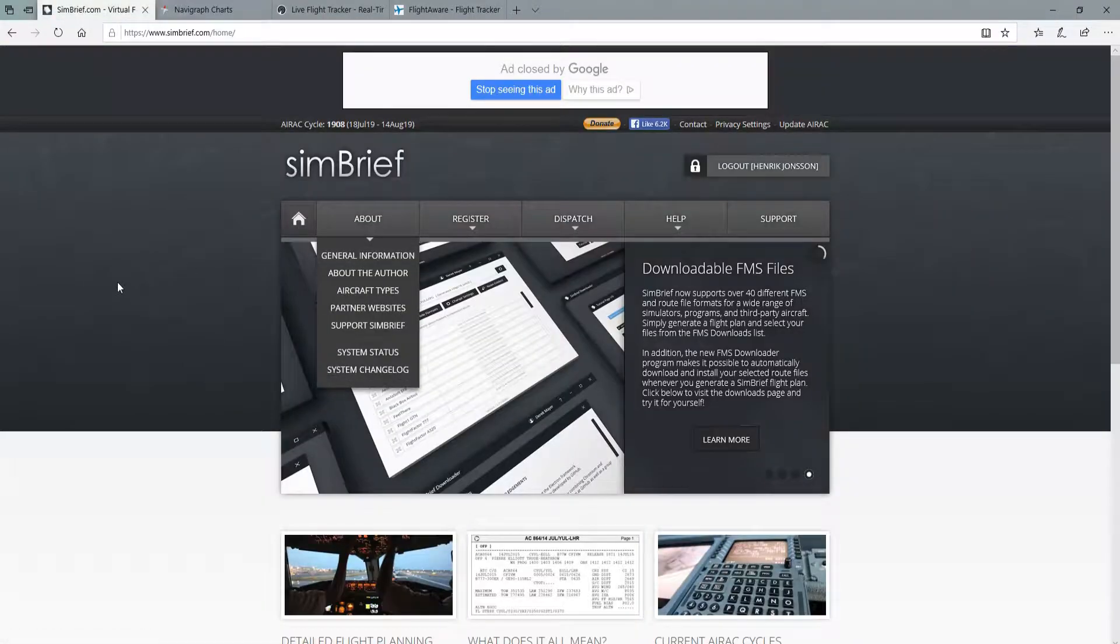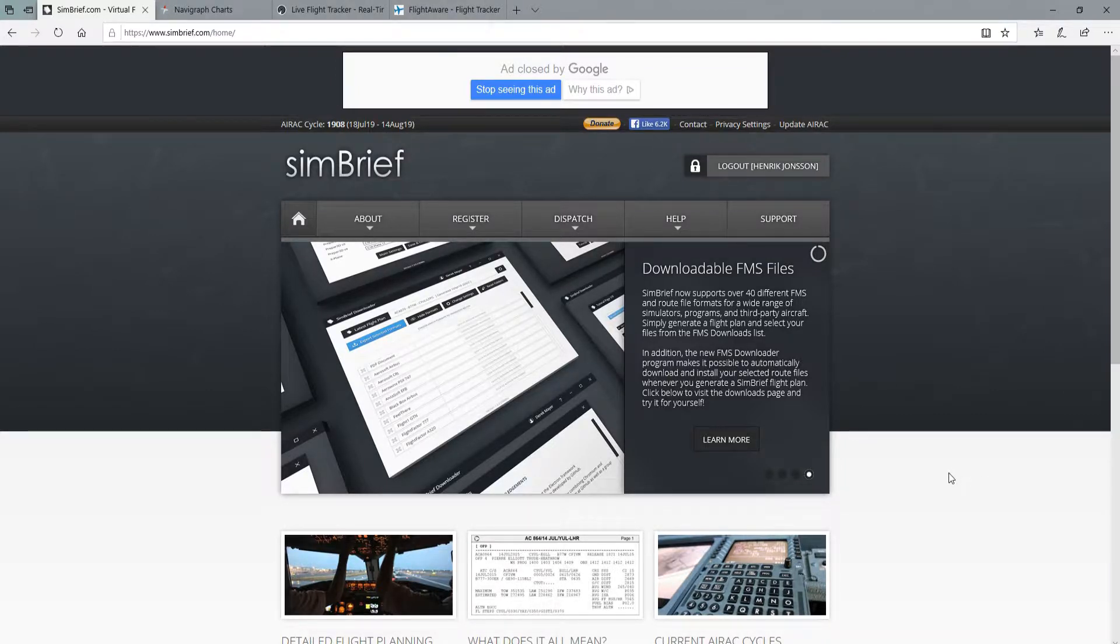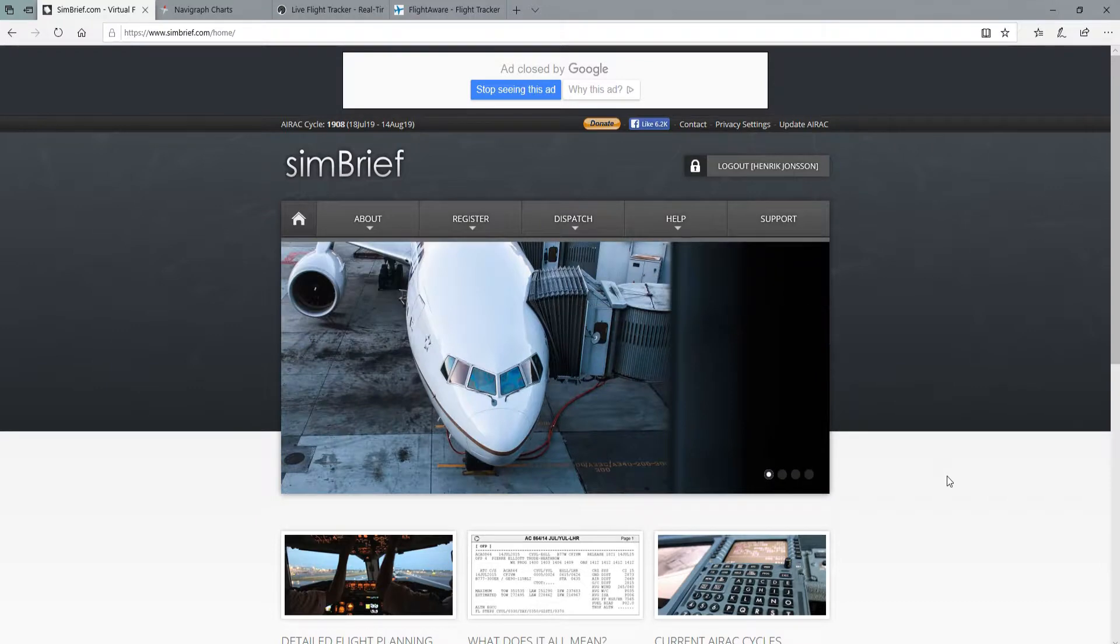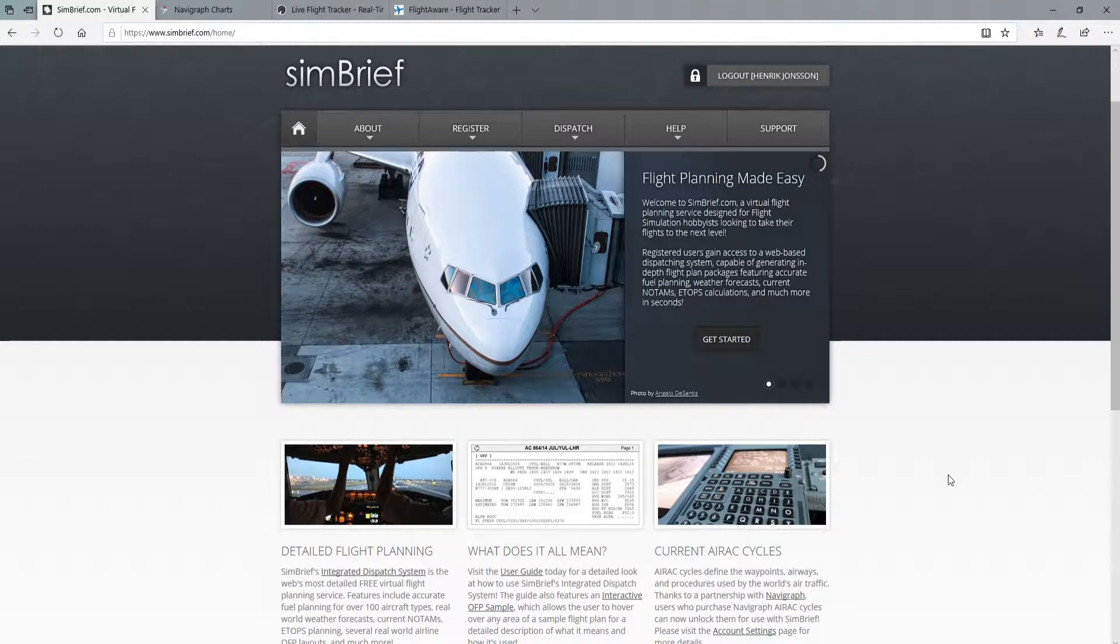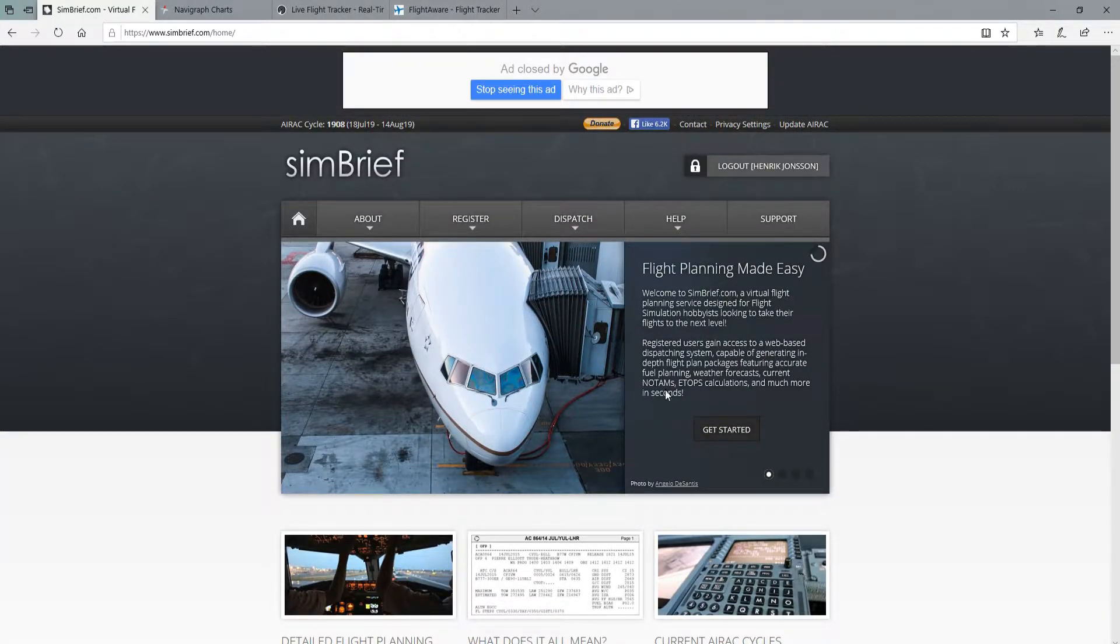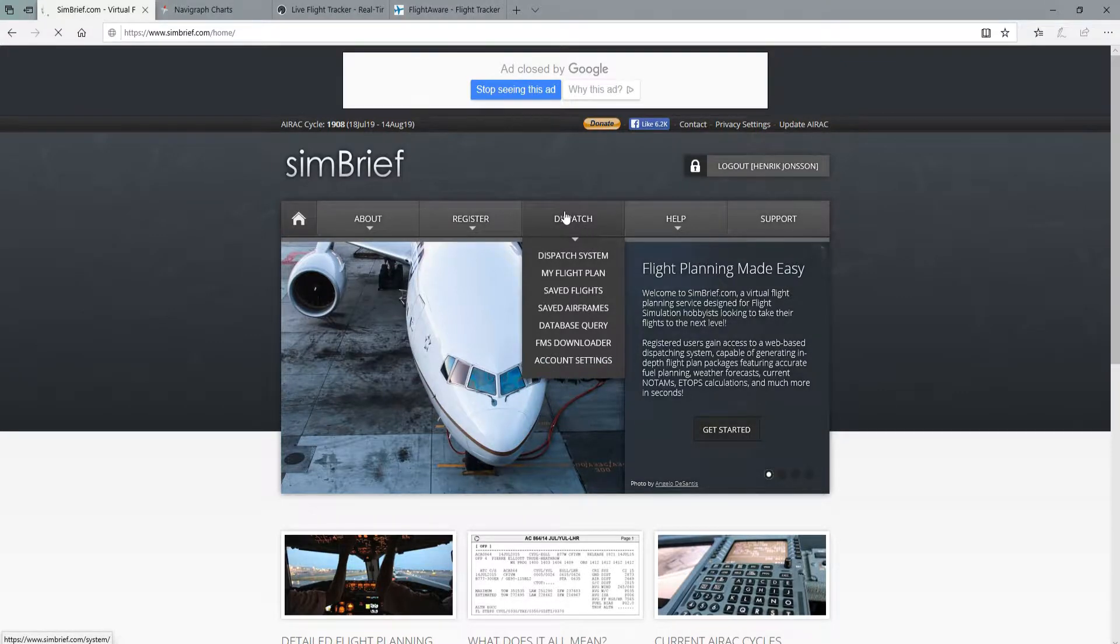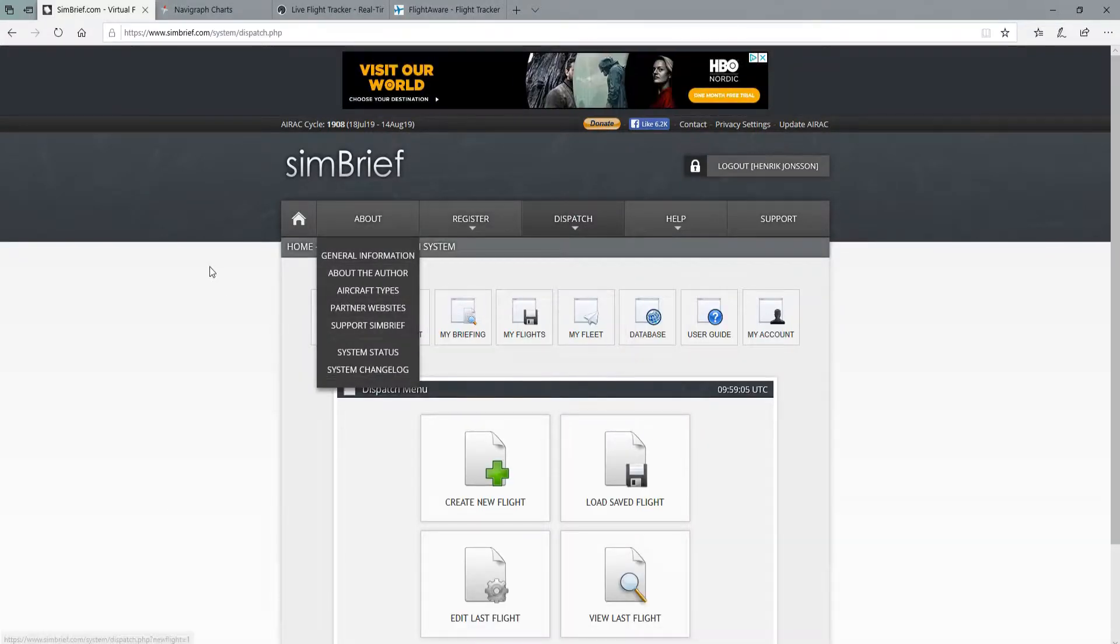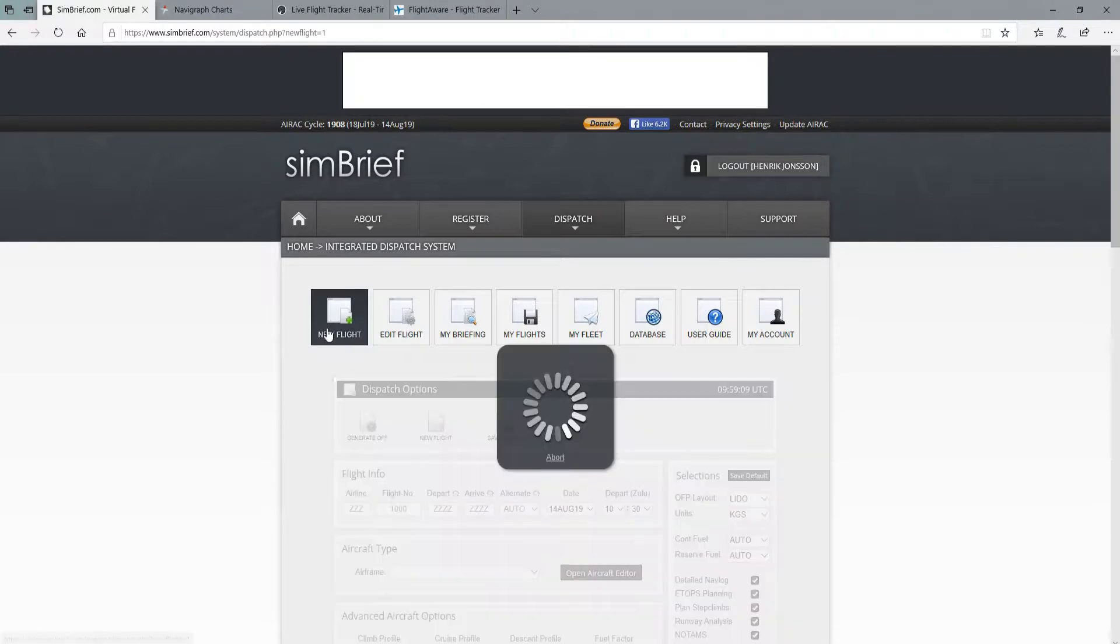So back to the point here, SimBrief, let's create a flight plan. My plan today is to create a flight from Arlanda in Stockholm to Copenhagen Airport, a quite standard Scandinavian route. So we'll go into dispatch and create a new flight.